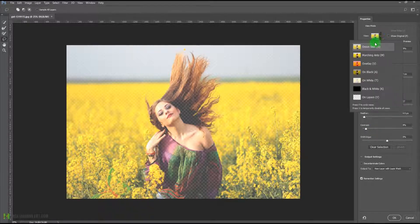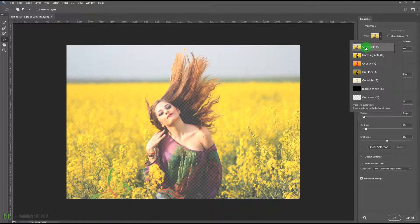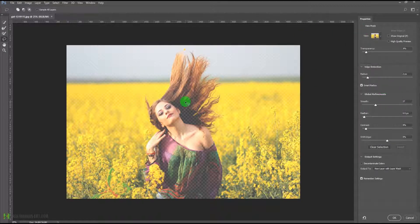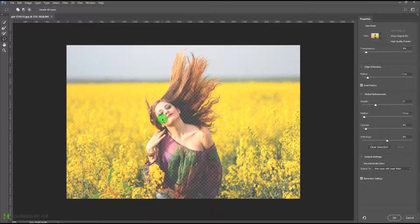From this dropdown menu we have the option to select 'onion skin' — the onion skin option which was not available earlier and is now available here. Since we have not made any selection to this image, we have directly come into the refine a mask and refine as option.